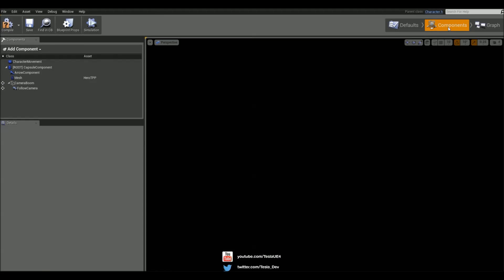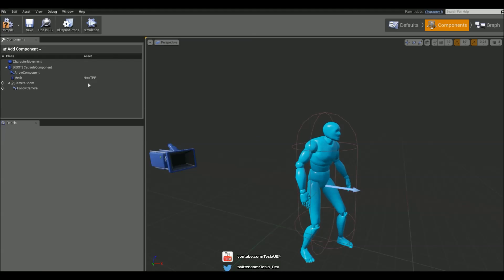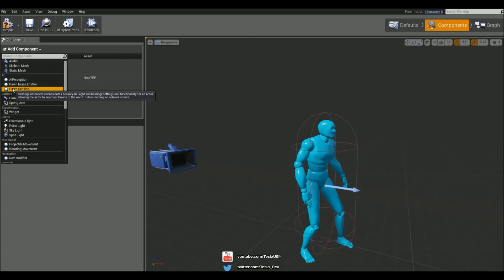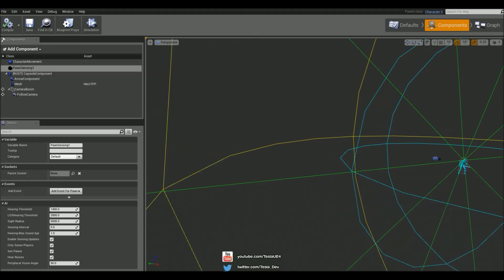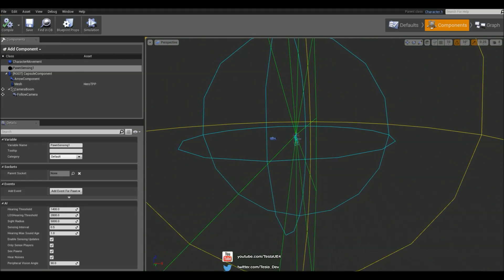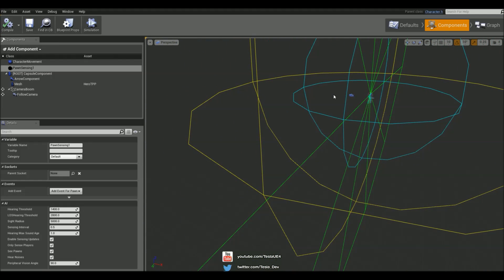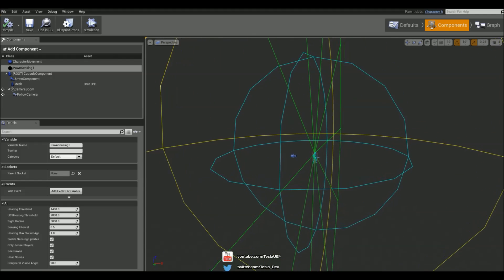Let's come into the Components tab and add in a new component and it's going to be this new Pawn Sensing component just here under AI. Hit Compile and we'll see loads of spheres. The main one we're going to focus on today is just this green one just here, so this is his vision.